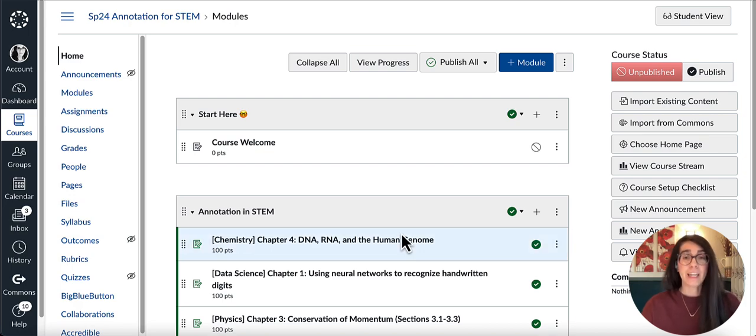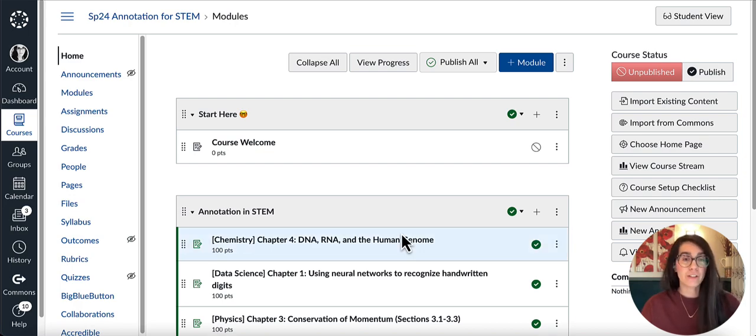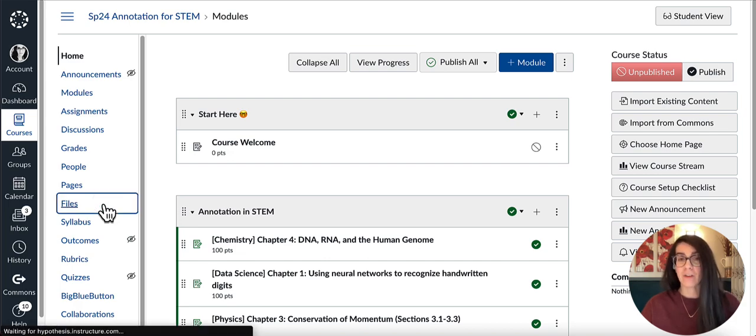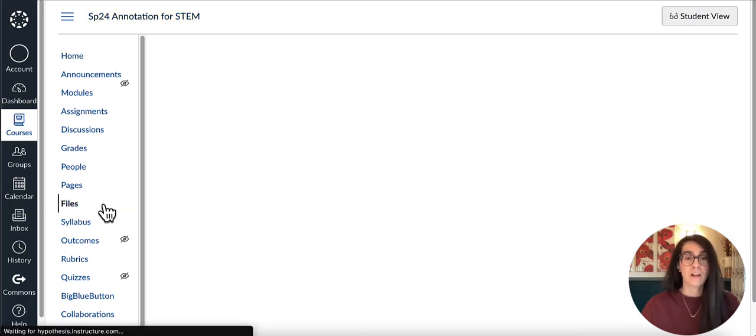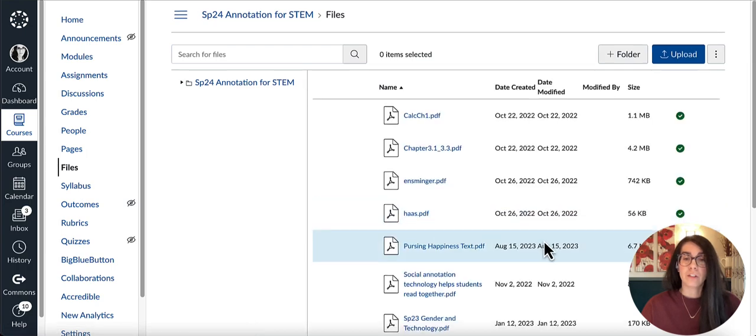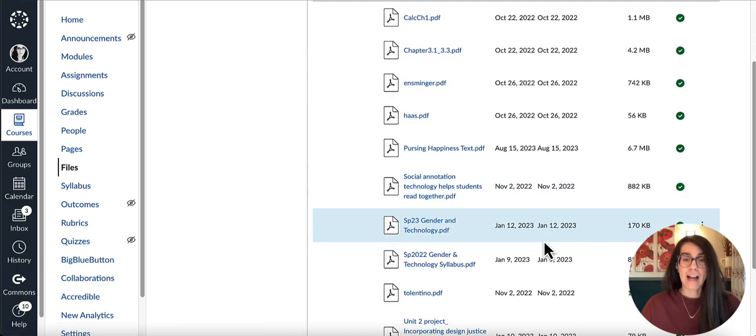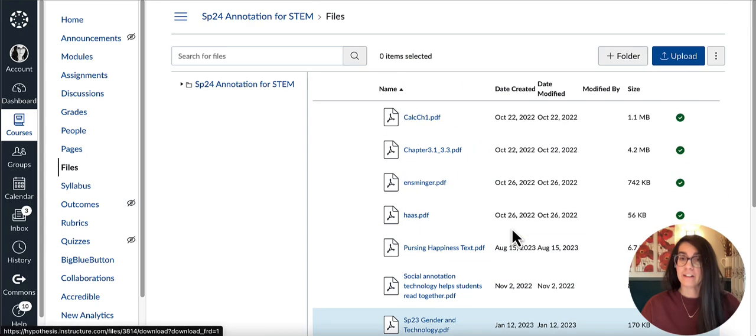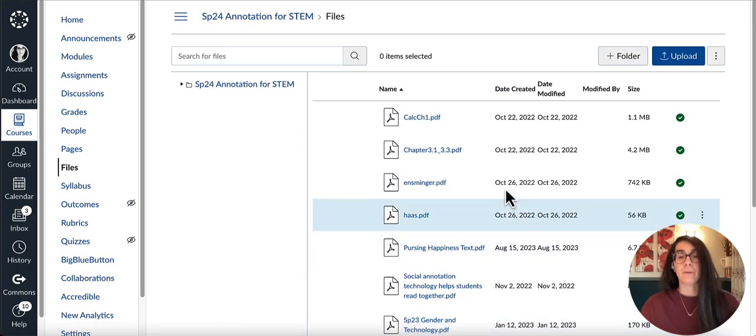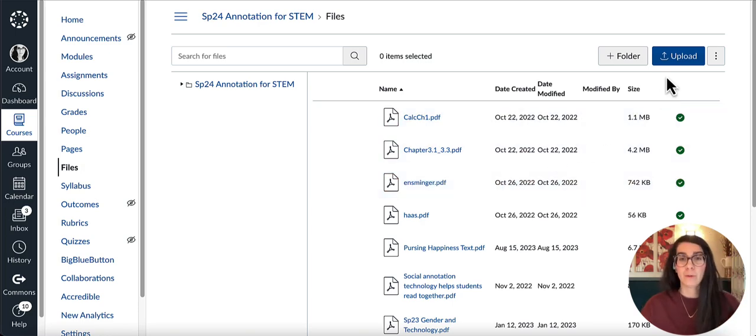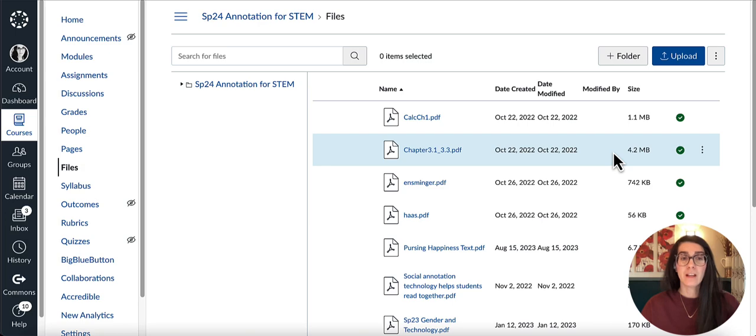I have my Canvas course open here. The first thing I want to do is make sure I have a PDF version of my syllabus in my Canvas files. I already have my syllabus loaded here, but if you haven't loaded your syllabus yet, you'll want to upload it to your files.